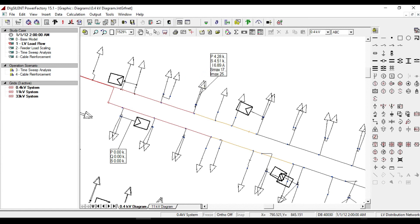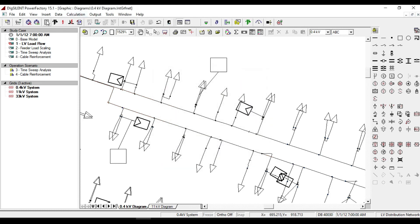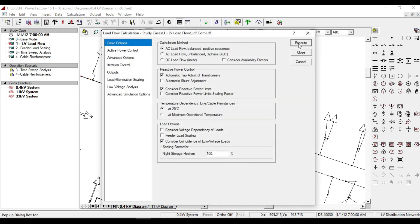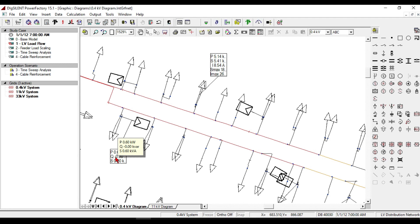If we change the study time to 7 a.m. in the morning and take the load flow calculation, you will notice that the rate power of PV system is not zero. You can also notice the amount of power consumption.